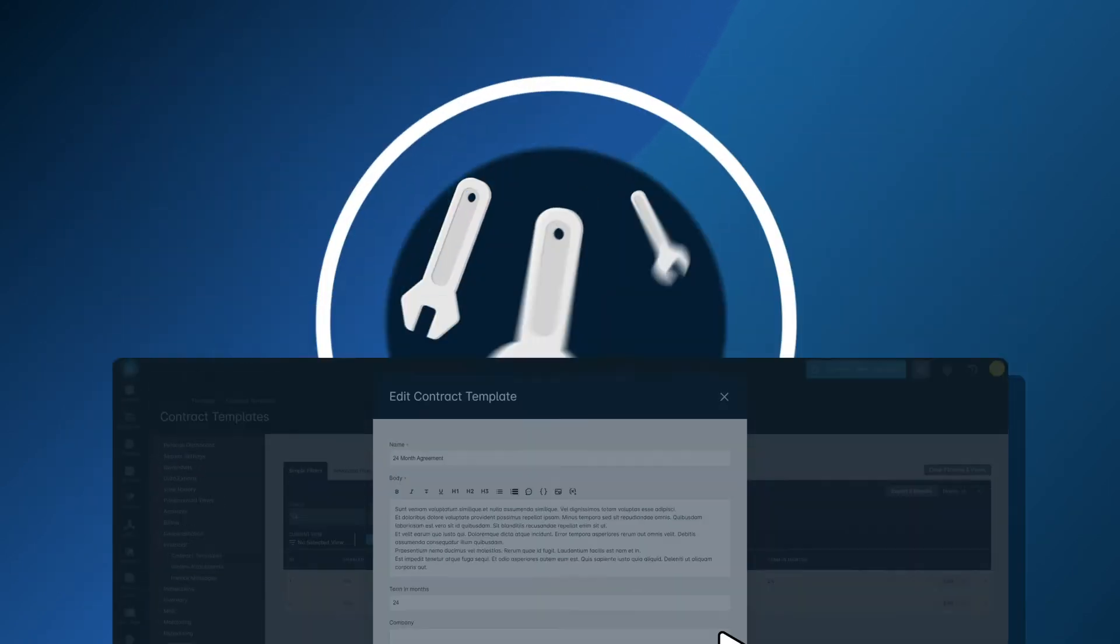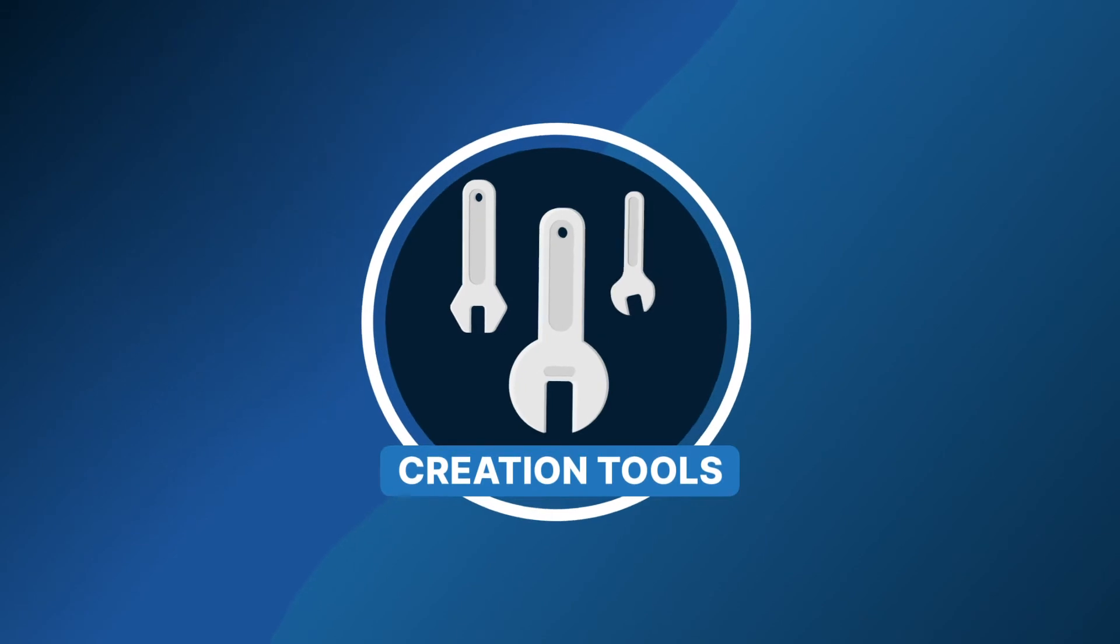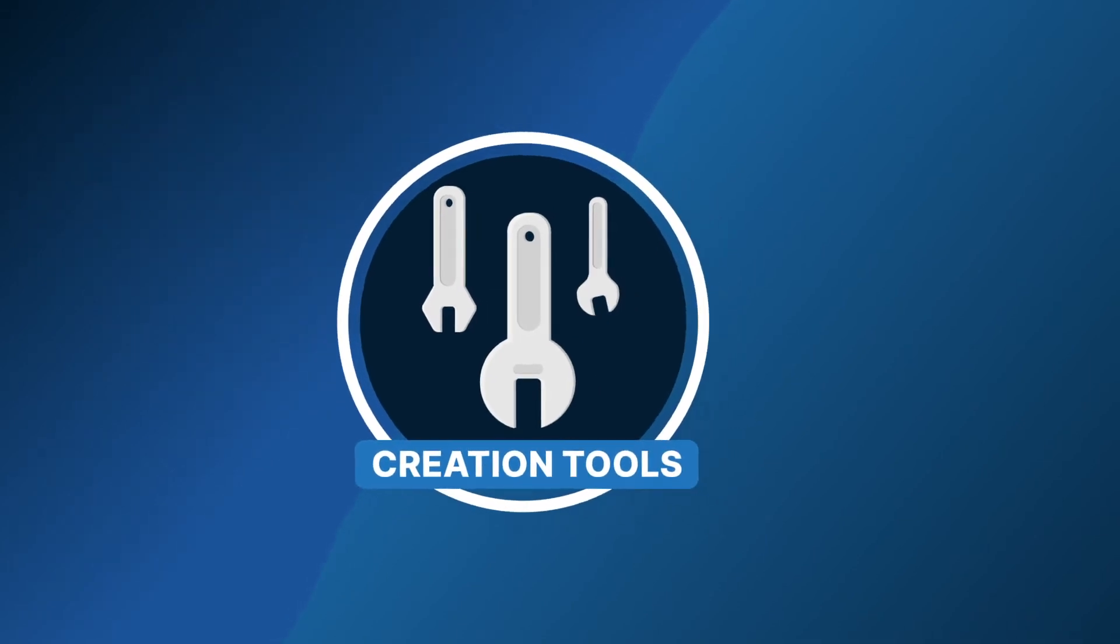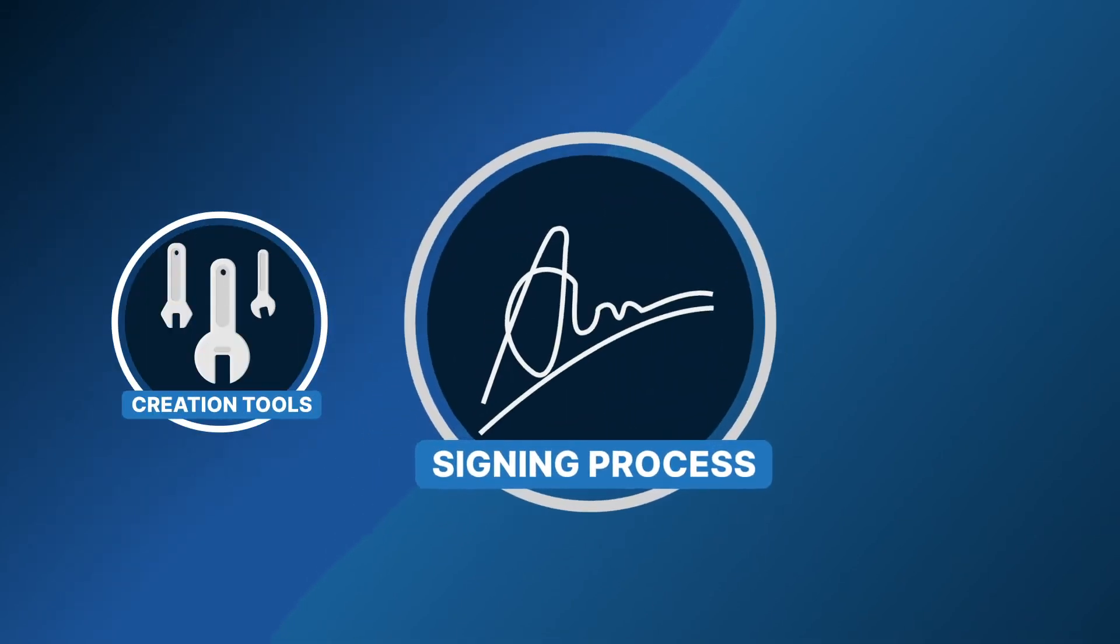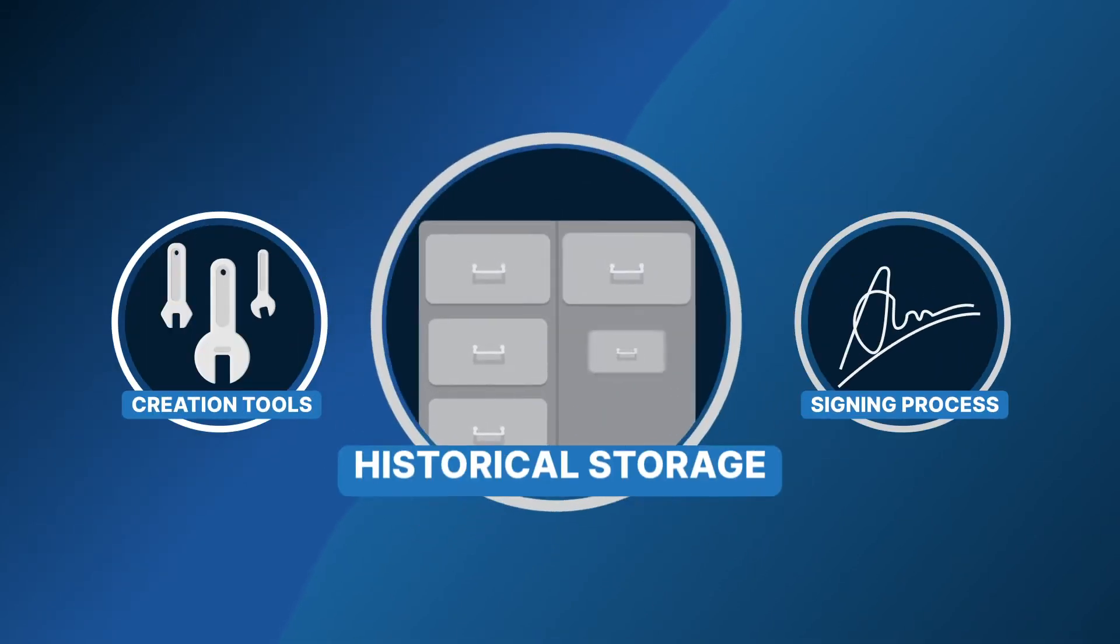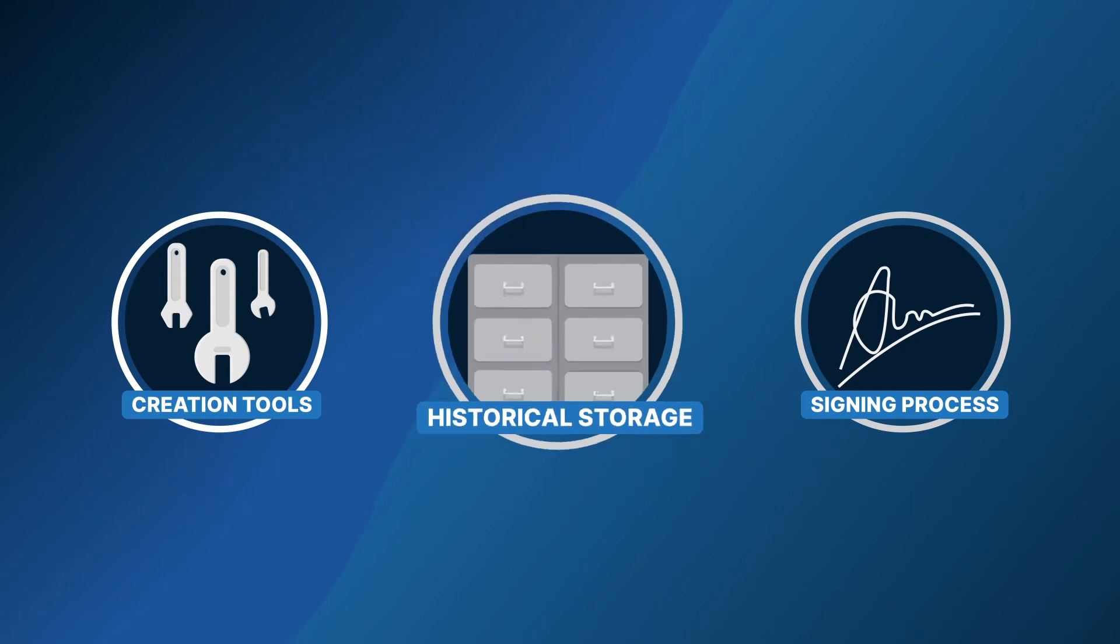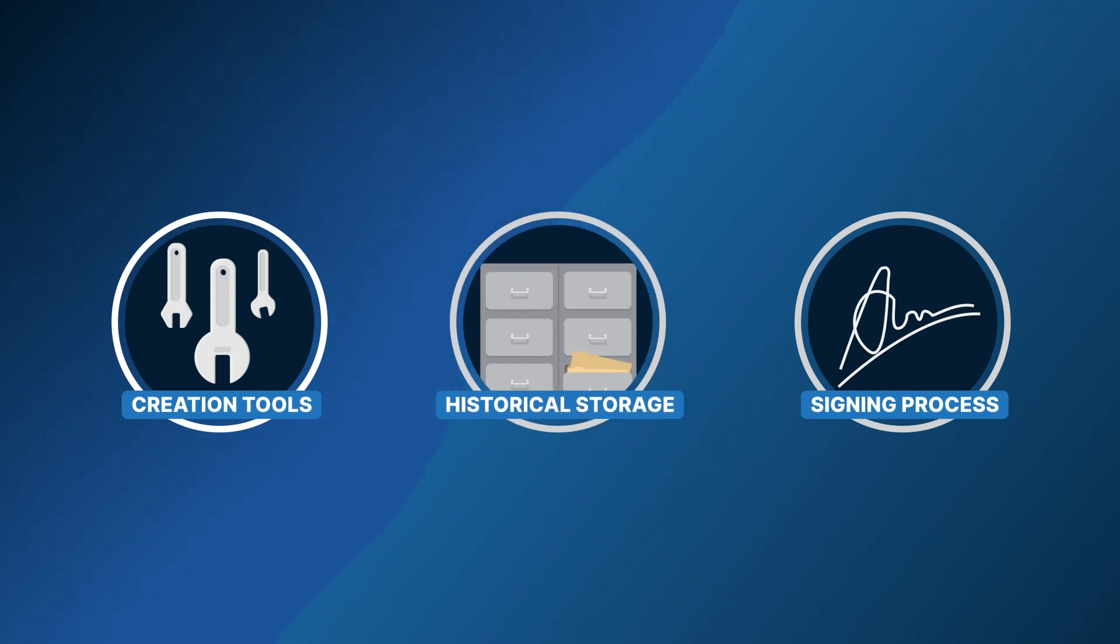By using this feature early on, you'll familiarize yourself with the creation tools, the signing process and the historical storage for contracts in your instance.